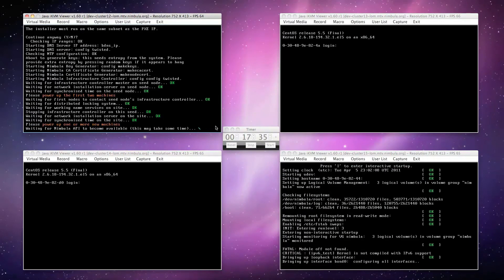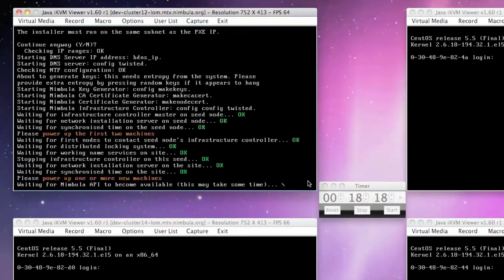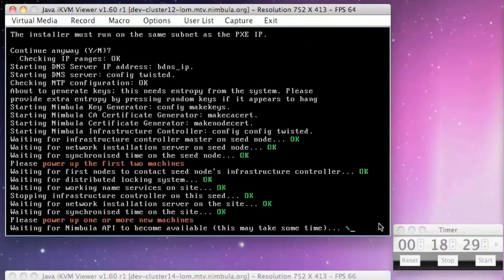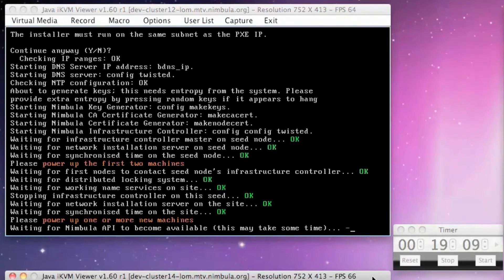Once node 3 has completed installation, the Nimbula API starts up. If you recall, the IP address of this API was defined in the site.conf file that we configured at the beginning of the installation.